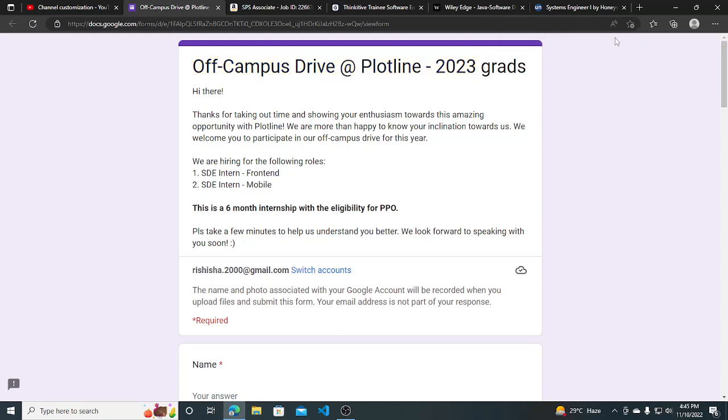Hi everyone, in this video we'll discuss many hiring opportunities. First, make sure you like this video, then go ahead with the hiring opportunities. We'll discuss all of them one by one.